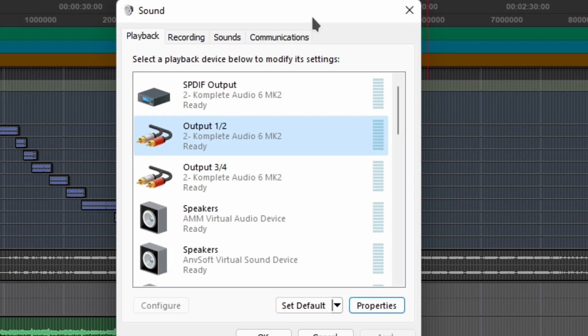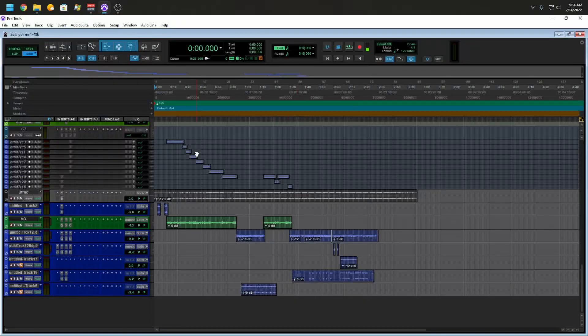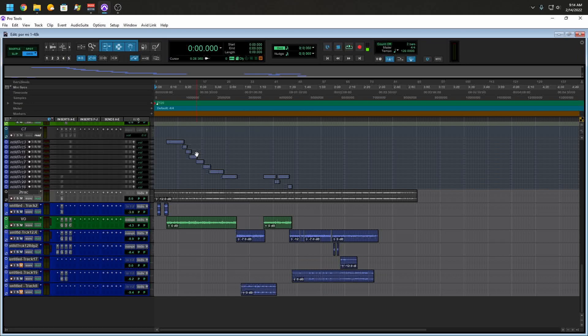Windows won't be able to use it, but Pro Tools will. Just because Windows can't use the device doesn't mean your DAW won't be able to use it. And why is that important?